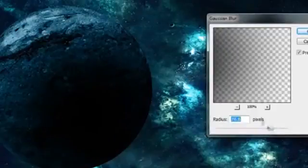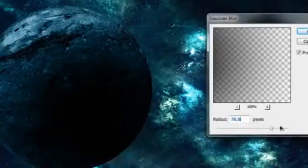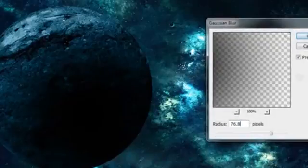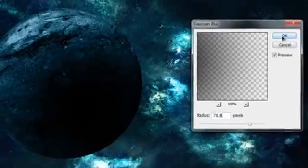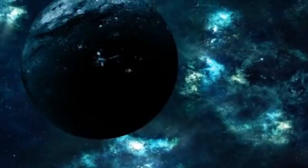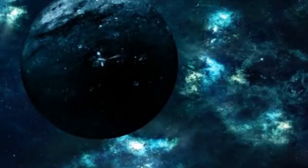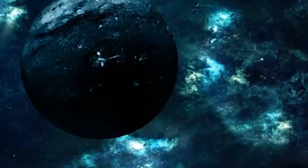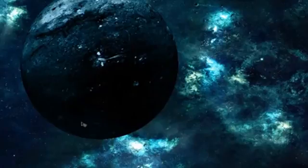I've got around 76.5 pixels on the Gaussian Blur — hit OK. Then change the blend mode of that shadow to Overlay. Duplicate the shadow with Ctrl+J or Command+J on a Mac, then Alt+click between those two layers to make it a clipping mask again. Click and drag this shadow copy down and to the left so it acts as a fill-in shadow on the lower left-hand area. Turn it off and on to see the difference. Now we want to mess with the levels of this planet even more.